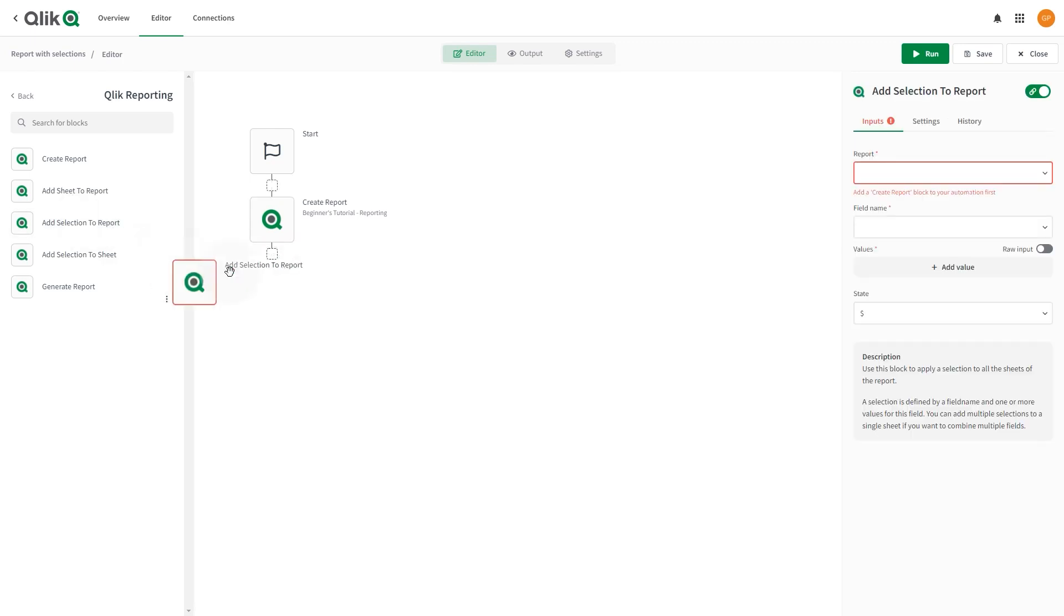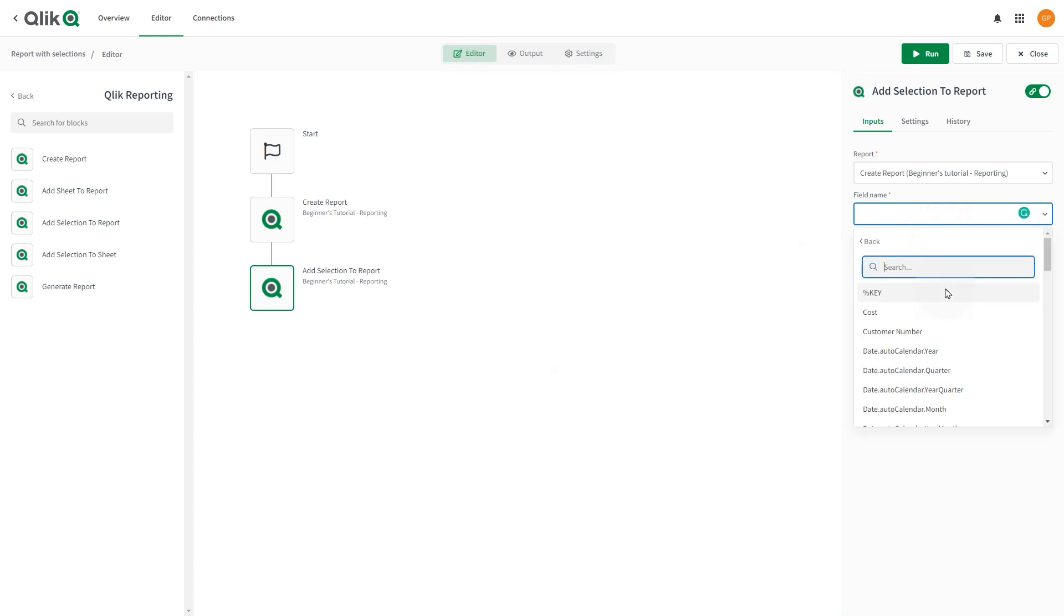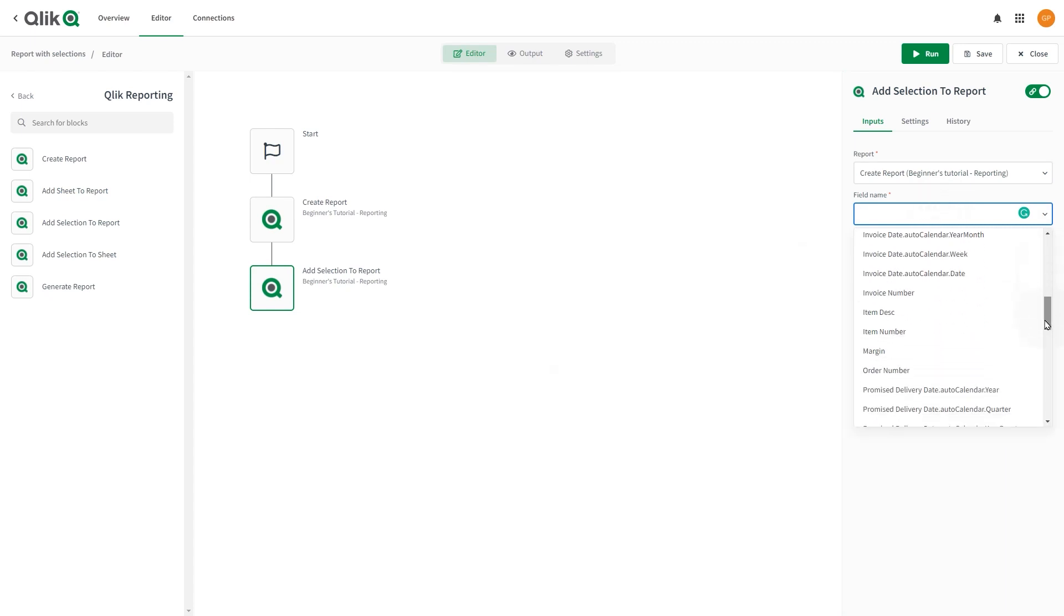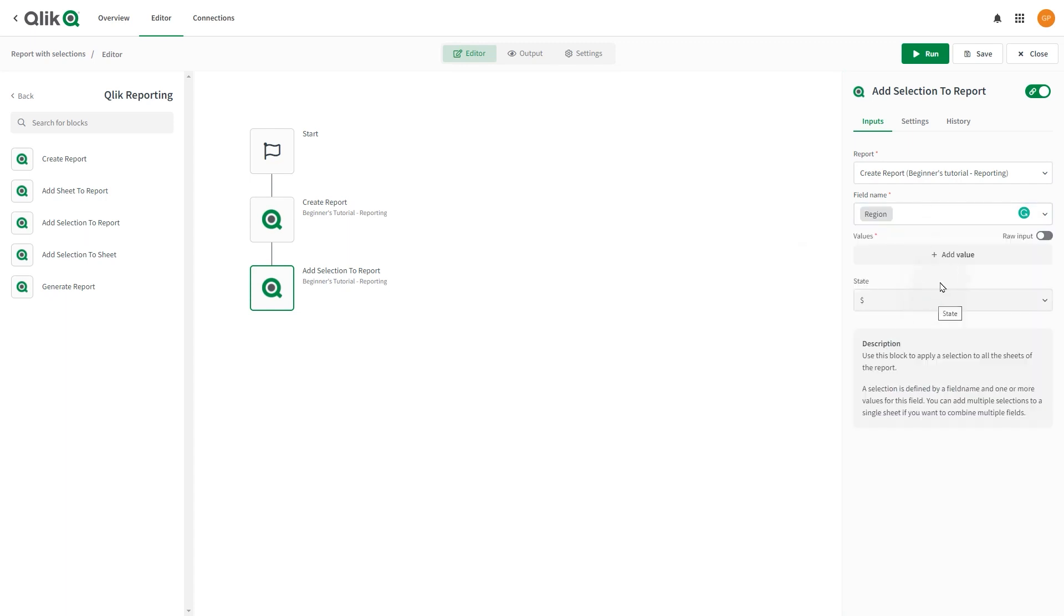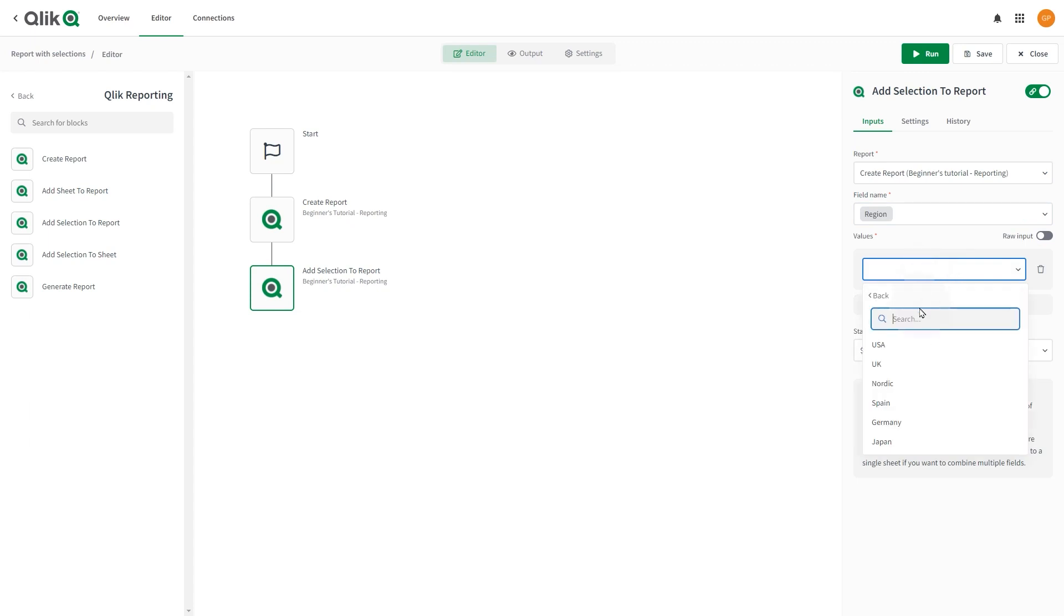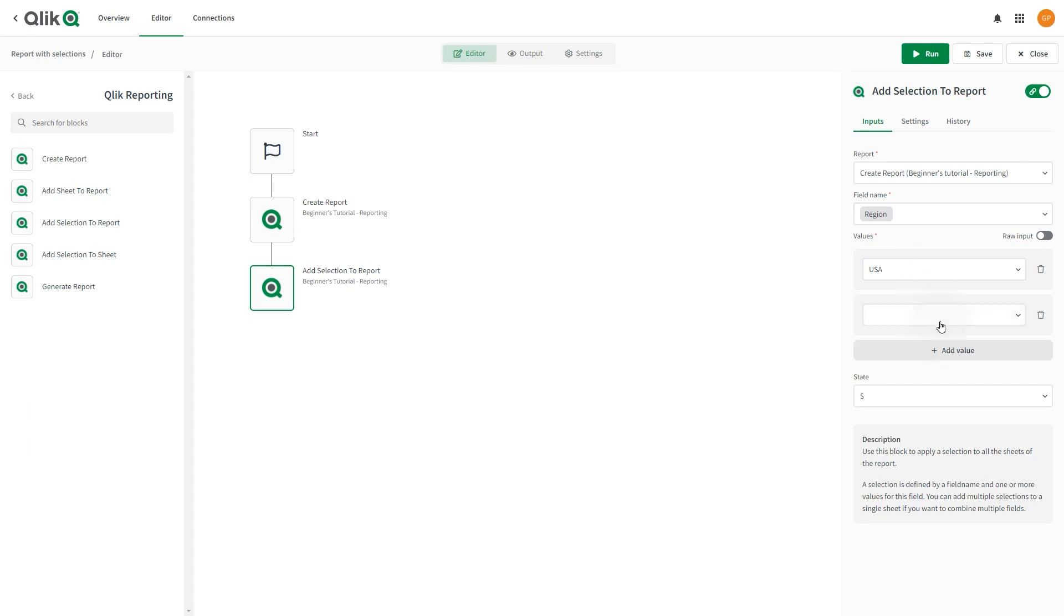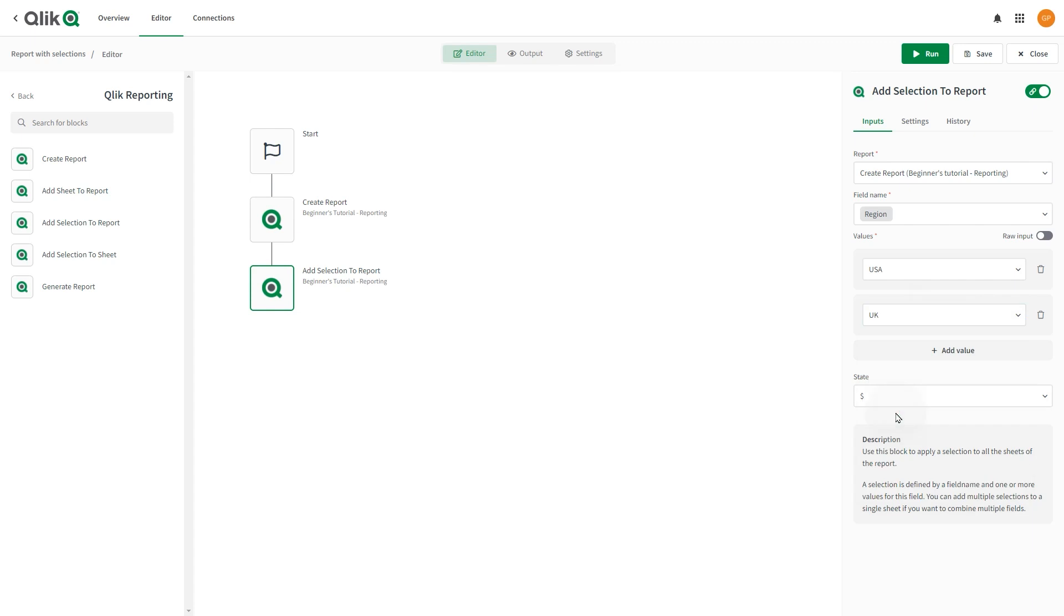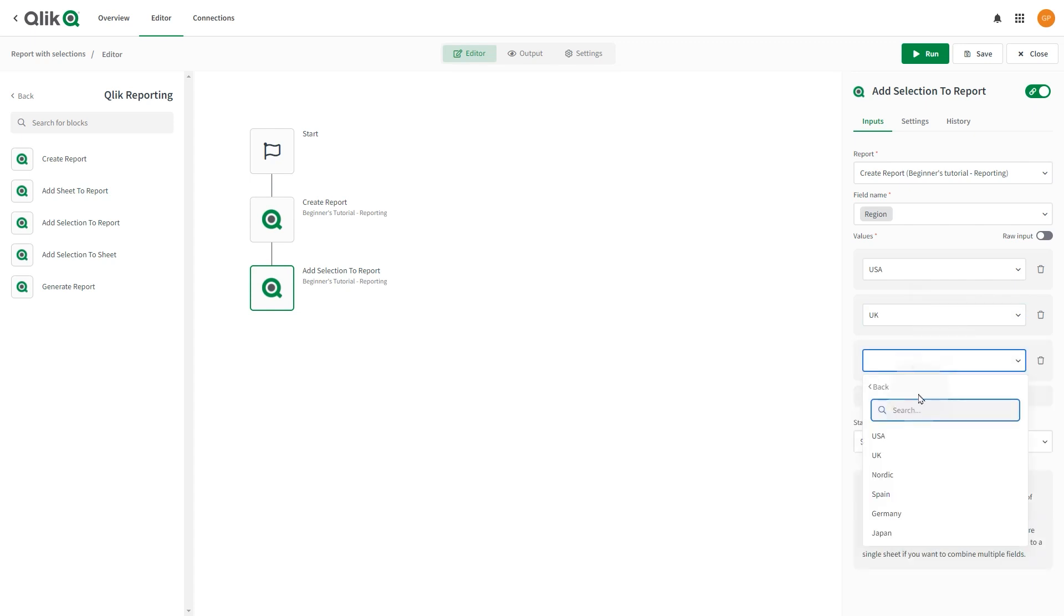Attach an Add Selection to Report block onto the canvas and attach it below the Create Report block. Select the Field Name field and use the Do Lookup function to find a field for your selection. In this case, we select the Region field. Below the Values section, click Add Value then use the Do Lookup function to select a value to use for your selection. The values shown are those linked to the field you selected. In this case, we select USA, UK, and Spain.